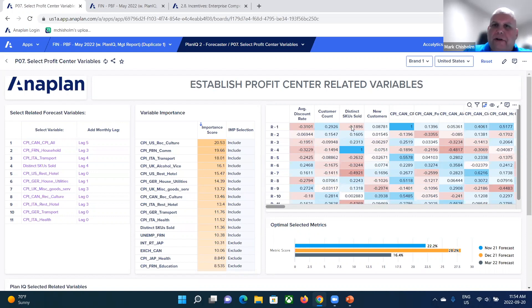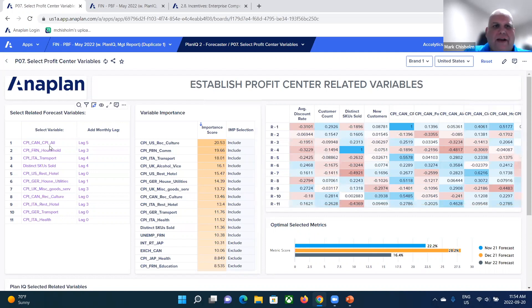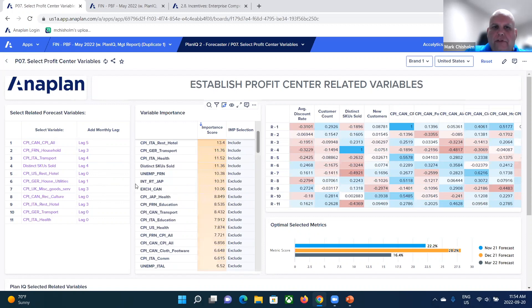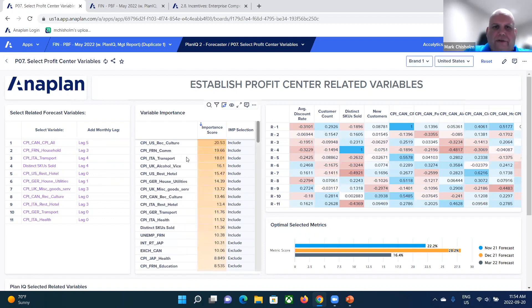But you can have this heat map that tells you kind of what's related to each other. And that can affect your decisions of what variables you want to use in your forecast. And also whether you want to lag some specific periods to do that. So you've got access to that external data.